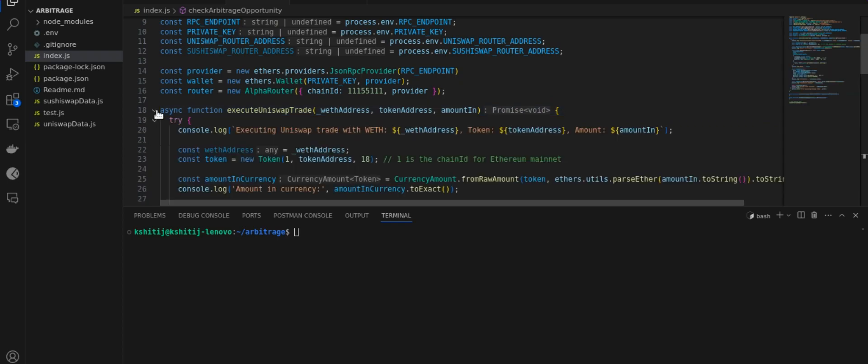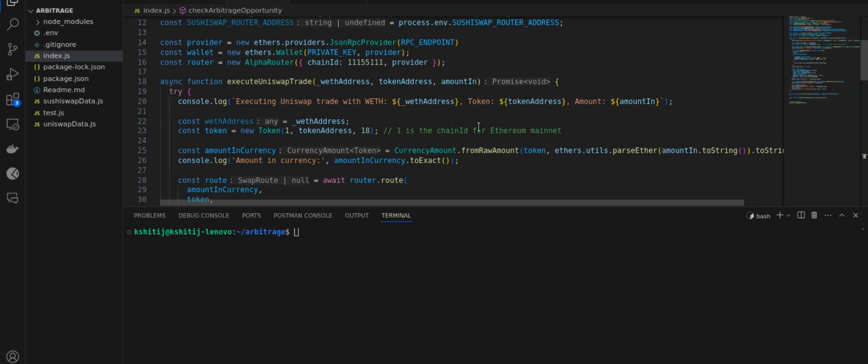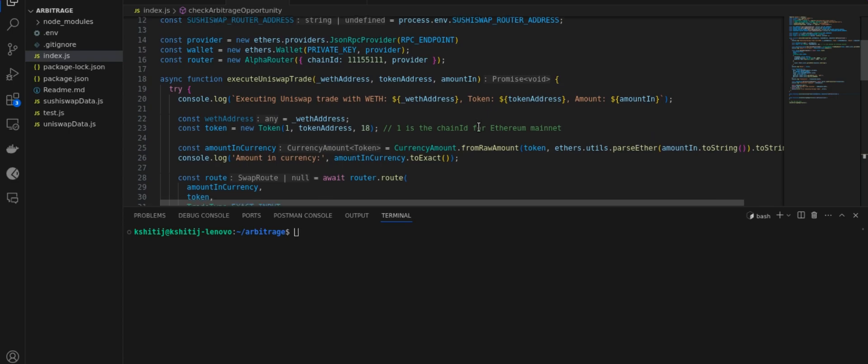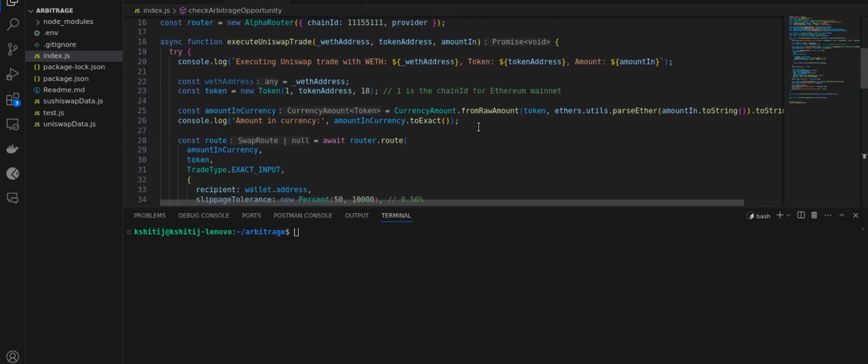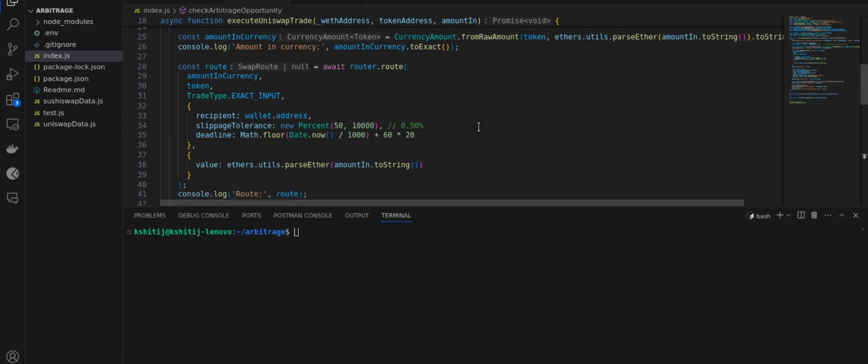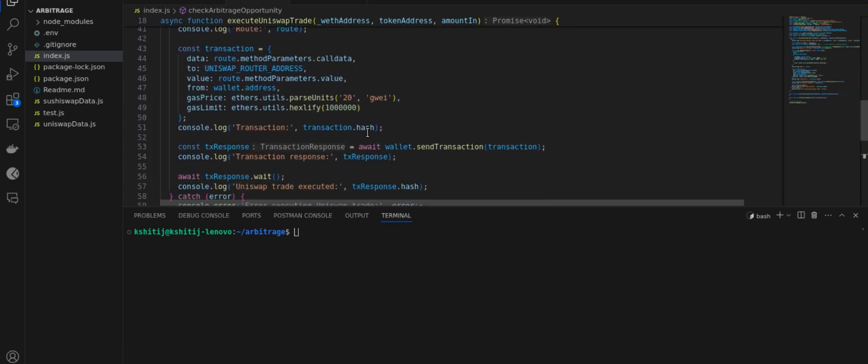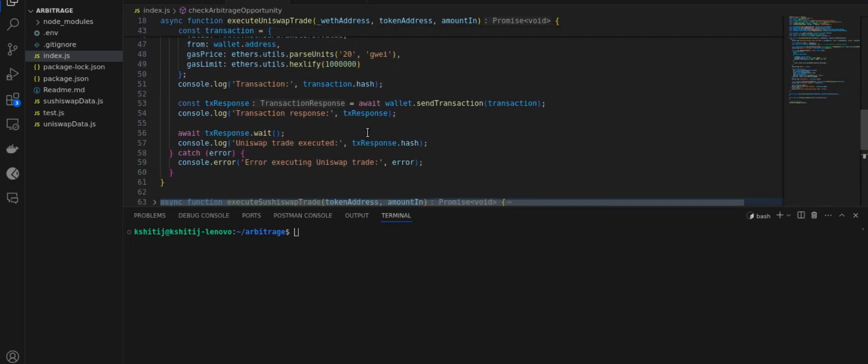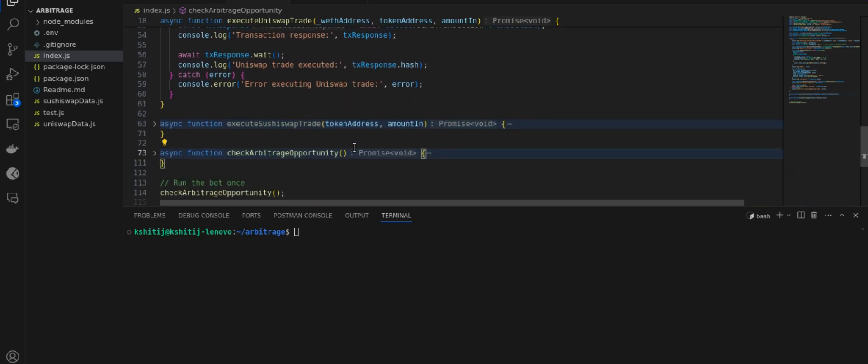This is our amount in, and what we'll do is we'll execute Uniswap trade and SushiSwap trade simultaneously. The logic for Uniswap trade is we are going to use the router that we have declared earlier to create a route for trade, and on that route we'll send this transaction. After which we'll get a transaction response which we might console log later for seeing what are the results.